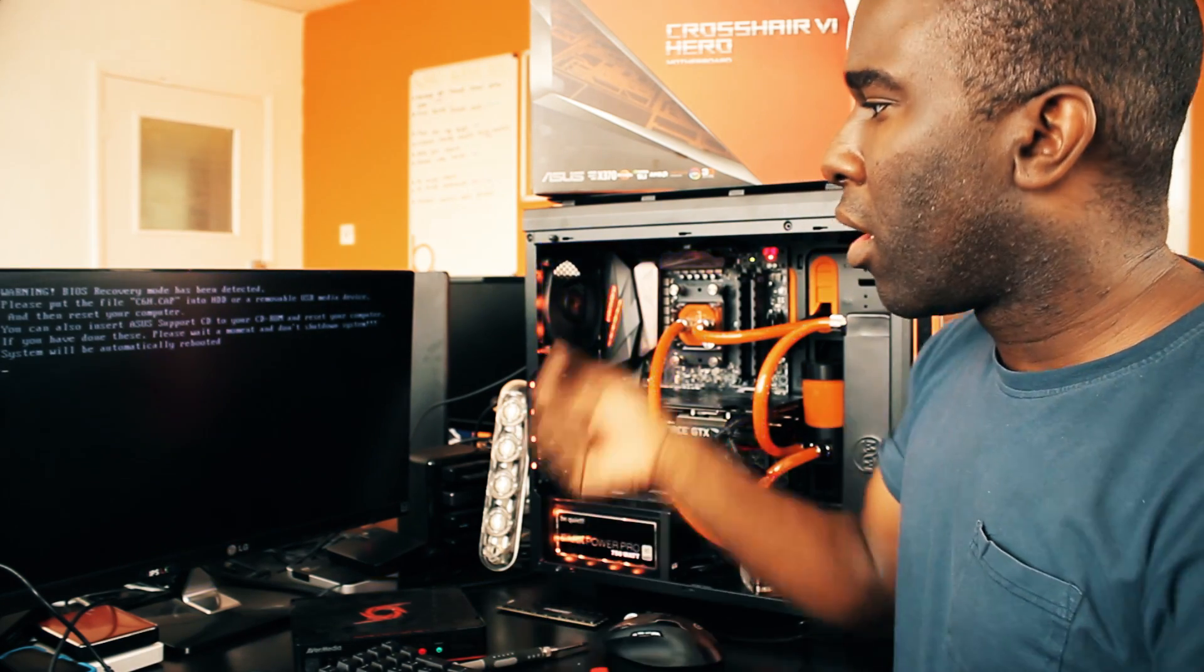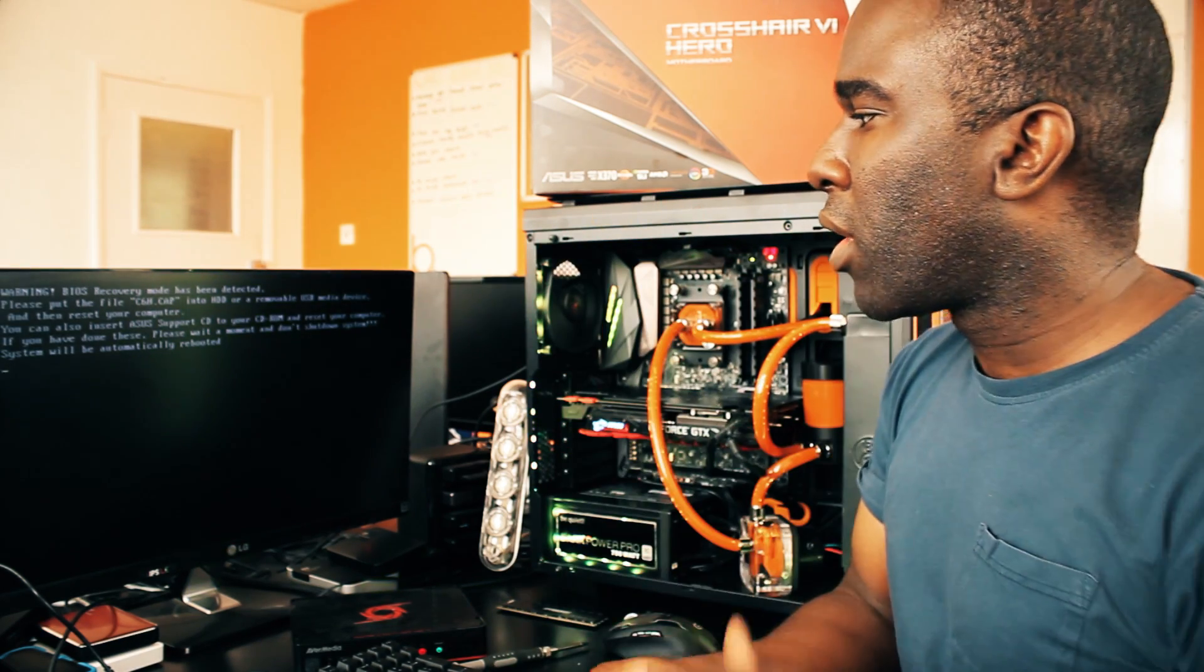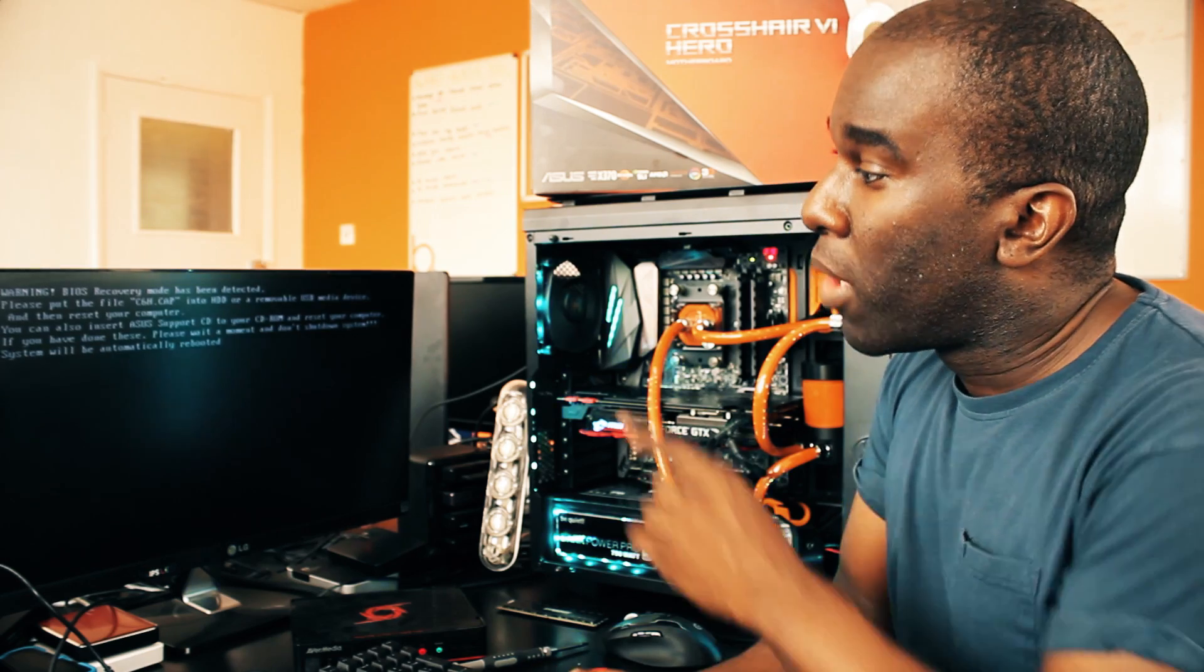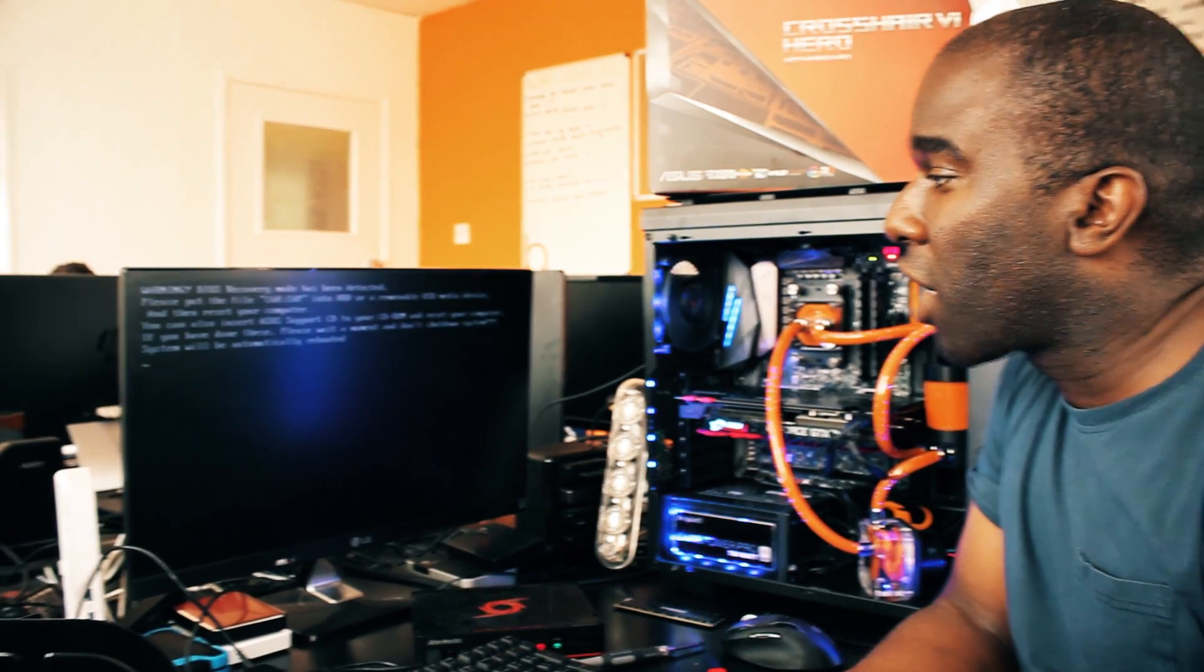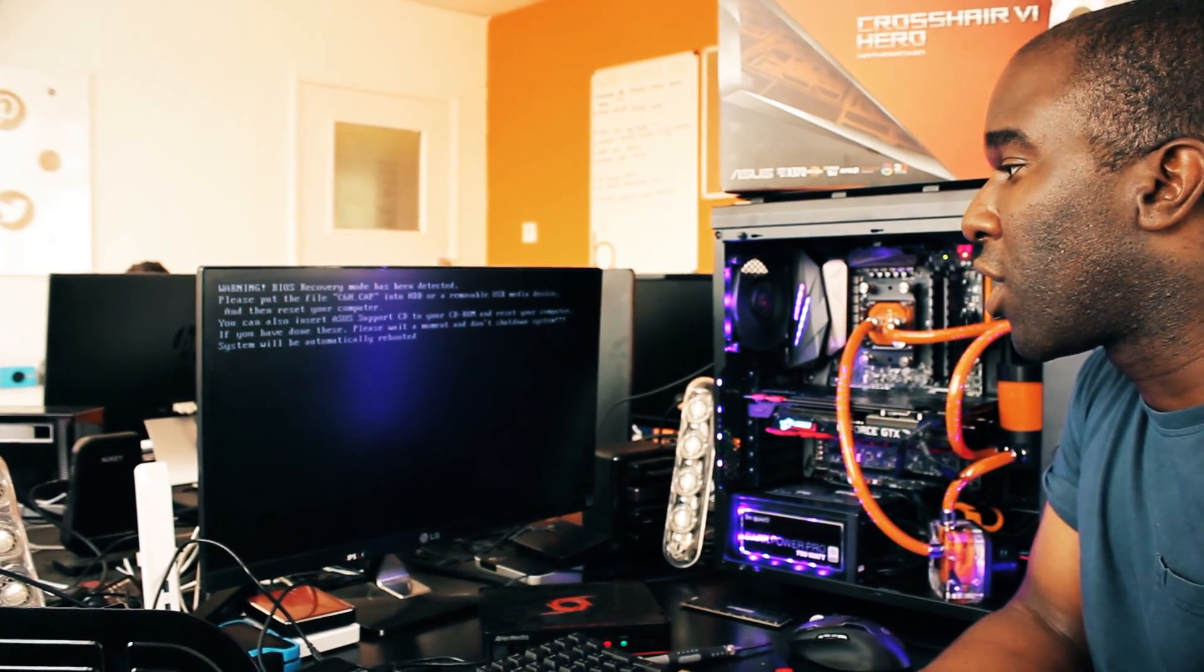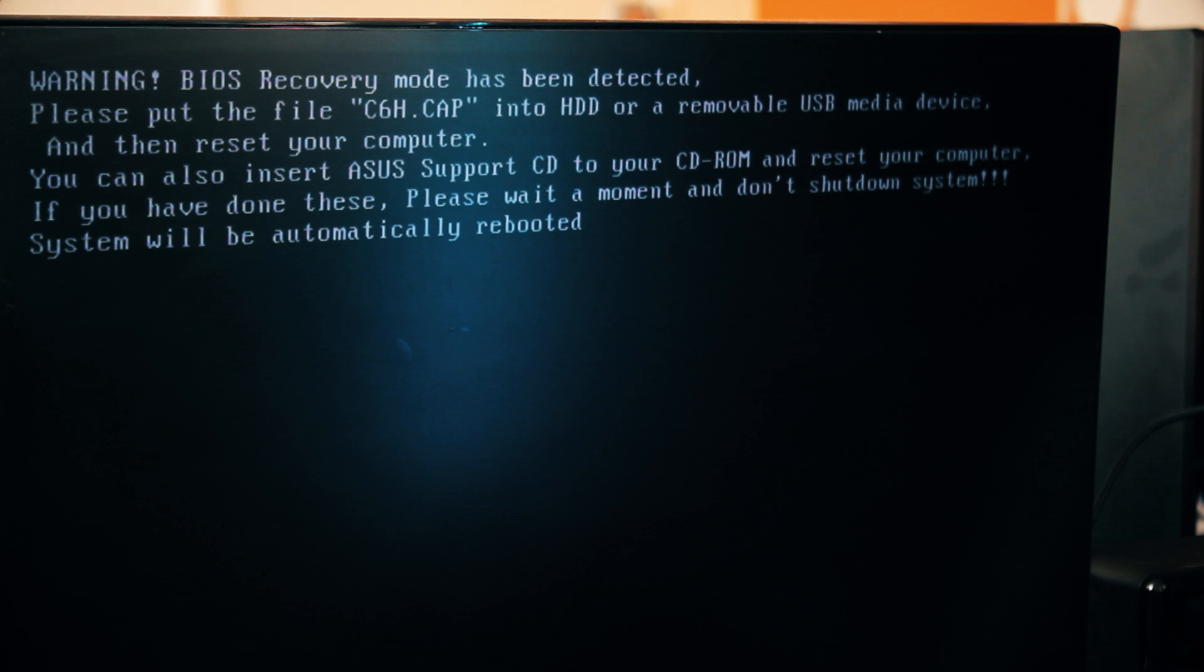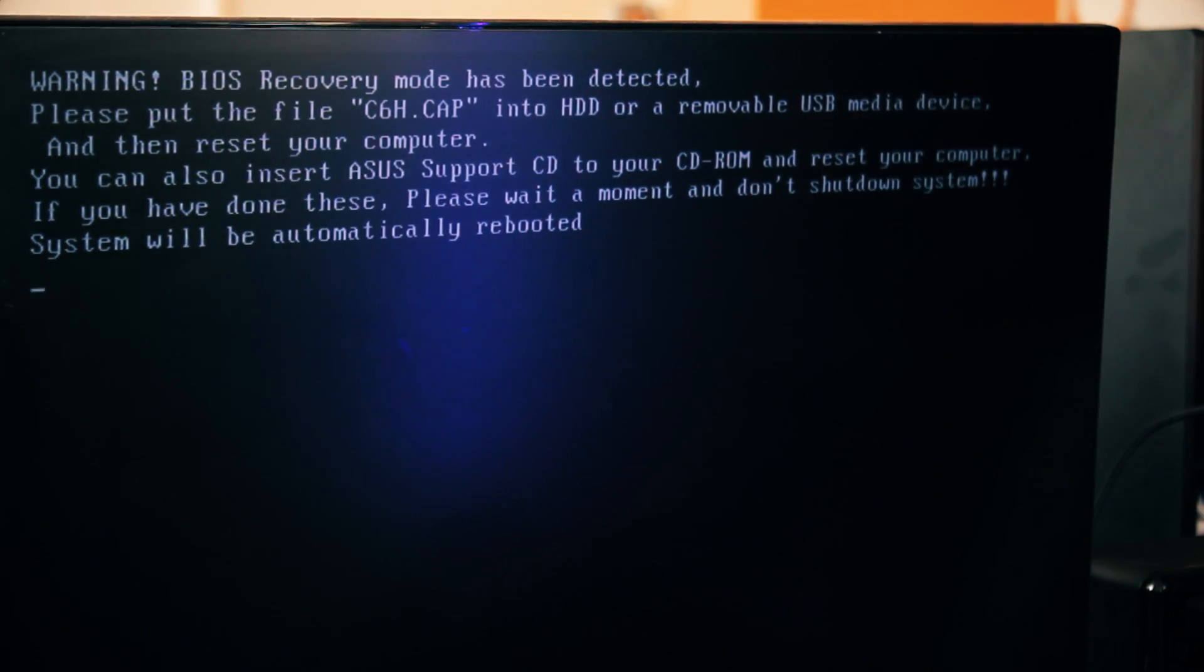Warning! BIOS mode has been detected. Please put the file C6H.CAP into HDD or removable USB media device and then reset your computer. You can also insert ASUS support CD to your CD-ROM and reset your computer. If you have done these, please wait a moment and don't shut down the system. The system will automatically be rebooted.